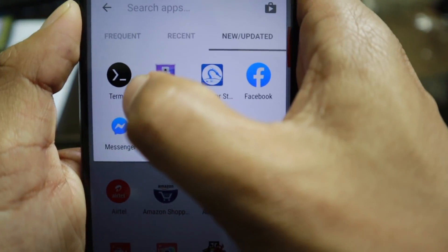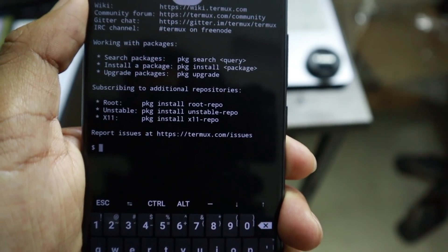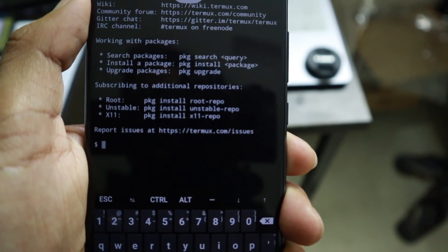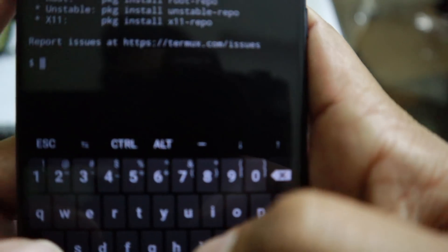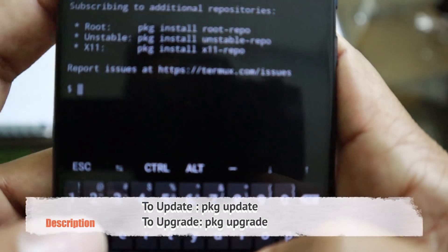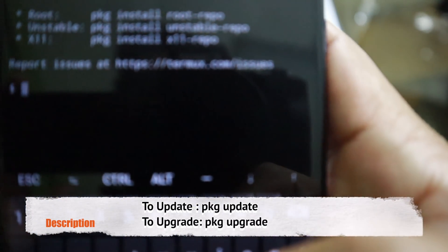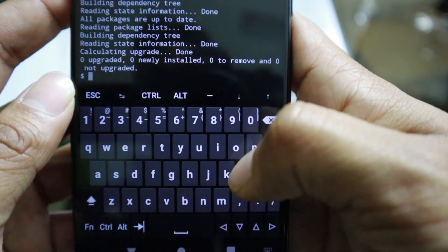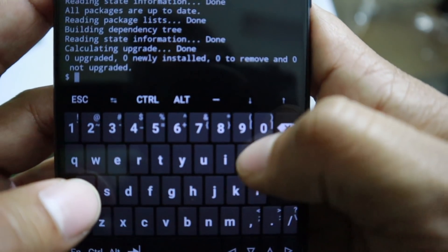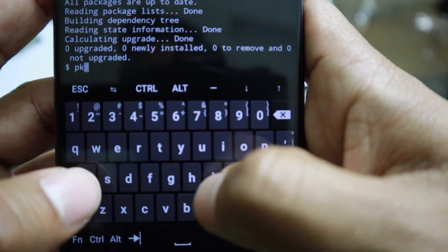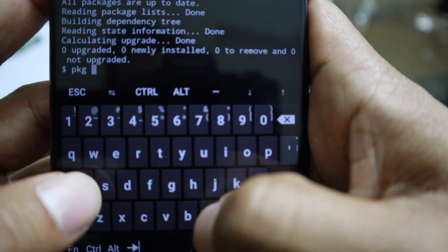Go back to your home screen and open Termux. Now it's open. The first thing you need to do is update and upgrade all the packages in the Termux app. After that, install a package called fish.